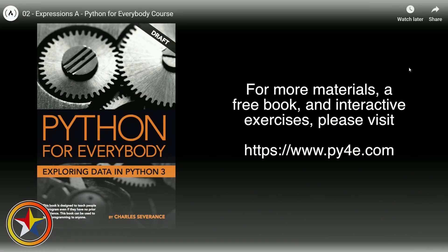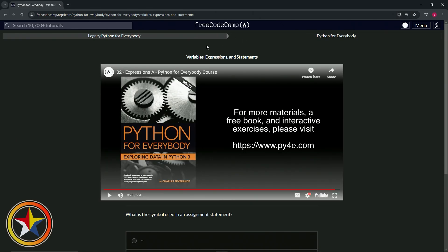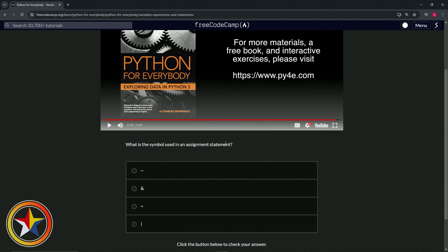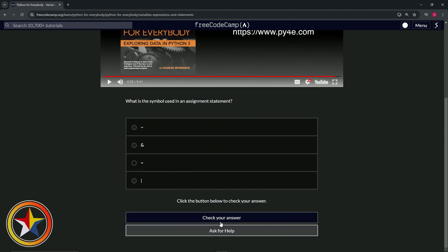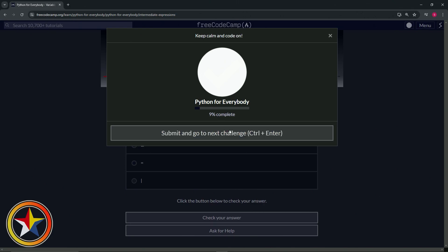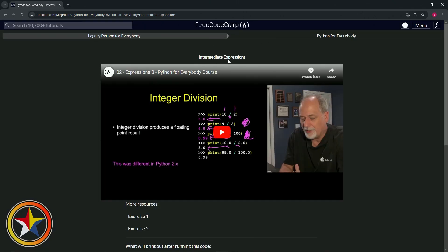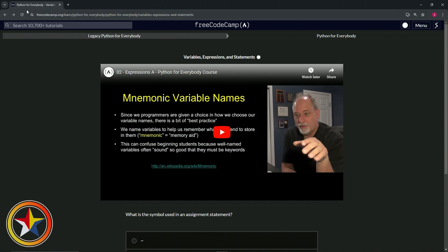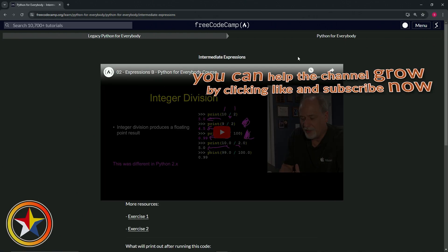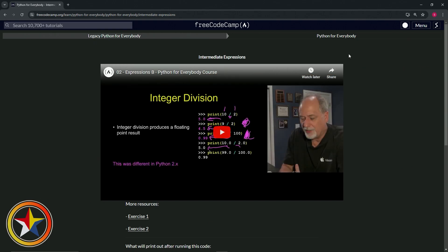That's it for variables. Next we'll be talking about expressions. The symbol used in an assignment statement is the equals sign. Let's check our answer, looks good, and submit it. Now we're on to intermediate expressions - we'll see you next time.